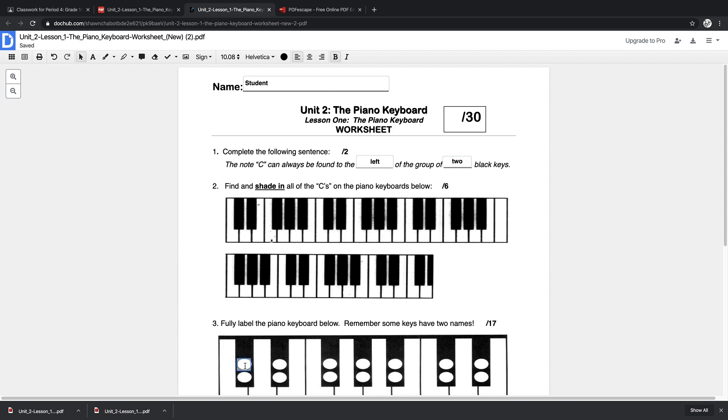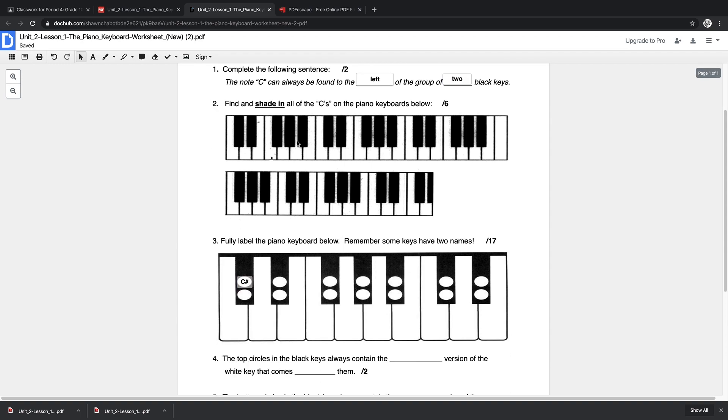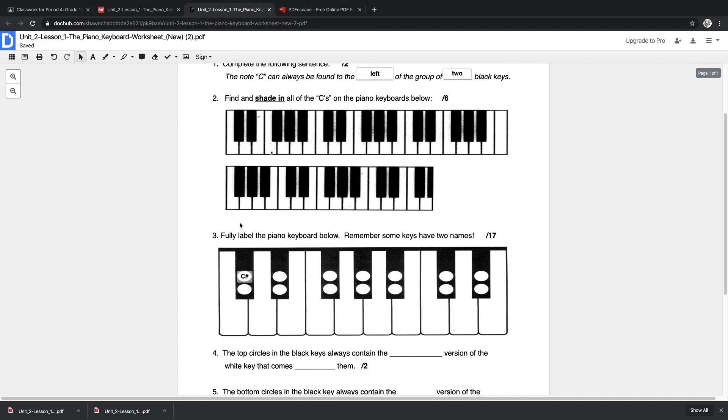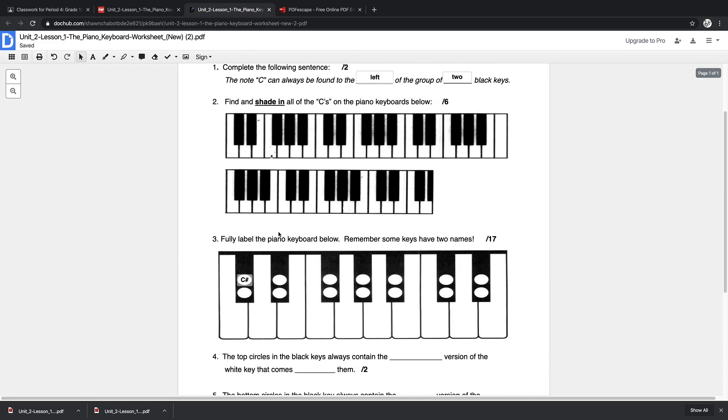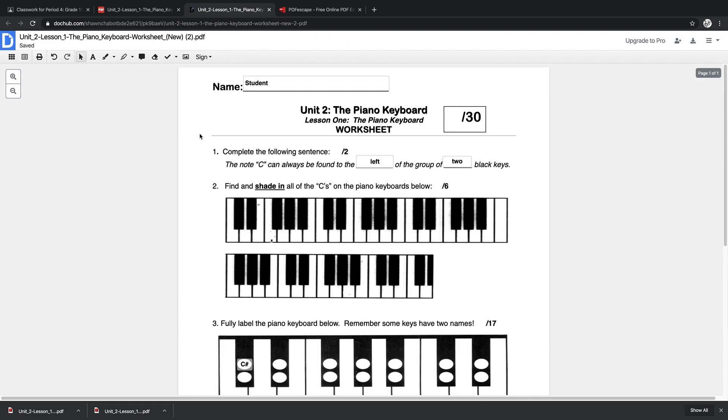You can always be found at the left of the group of two black keys. And then back down here they could label this as C sharp. So the students would go, they would complete their digital version of the worksheet.